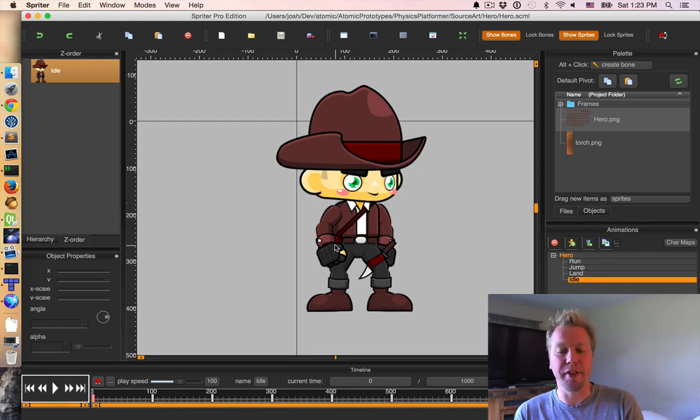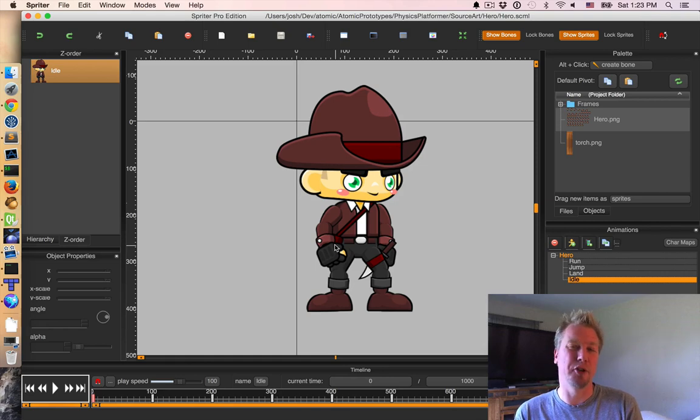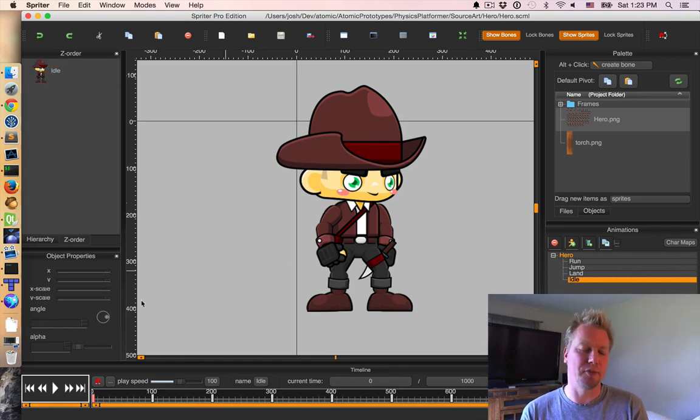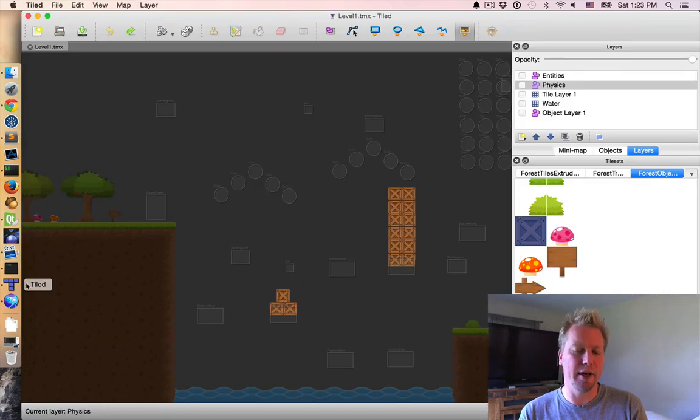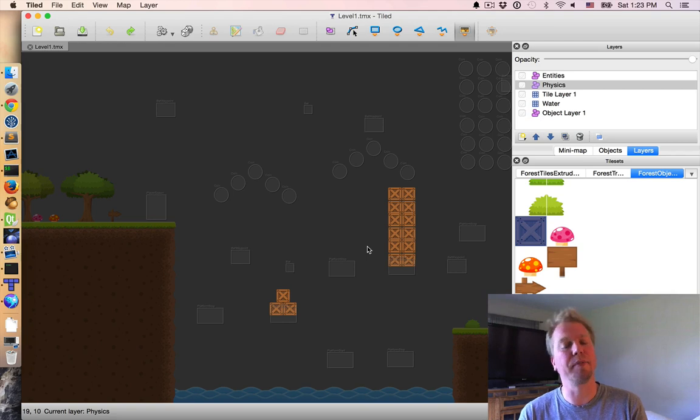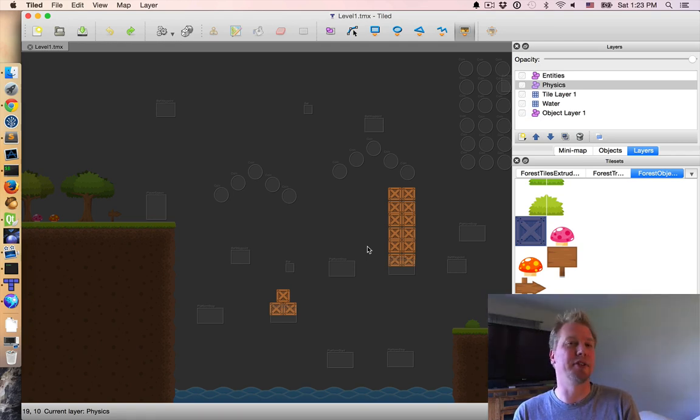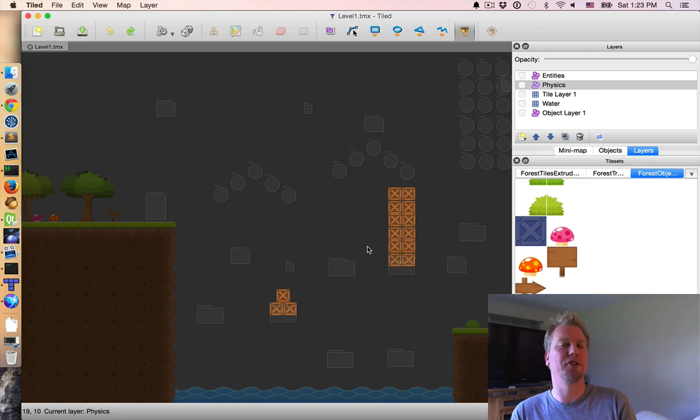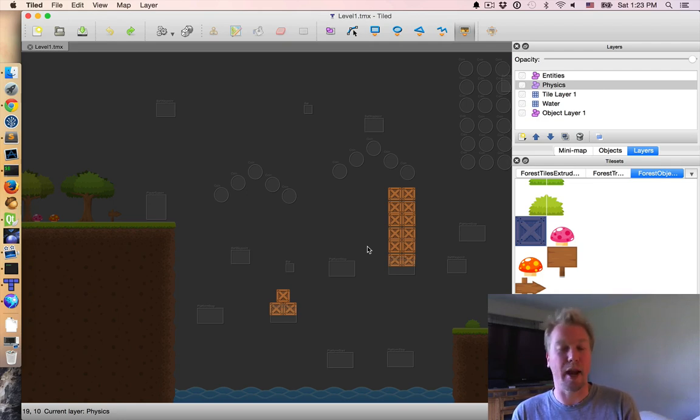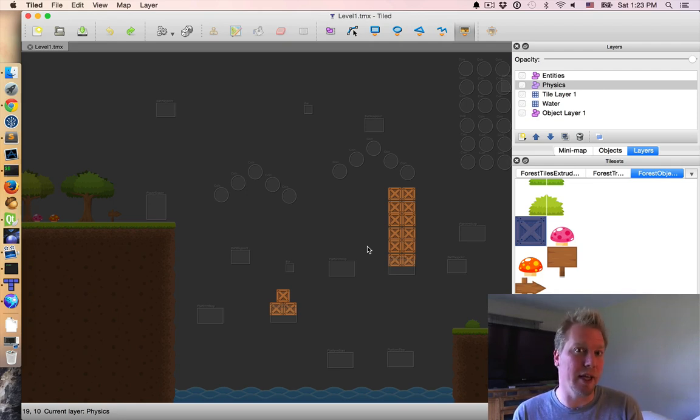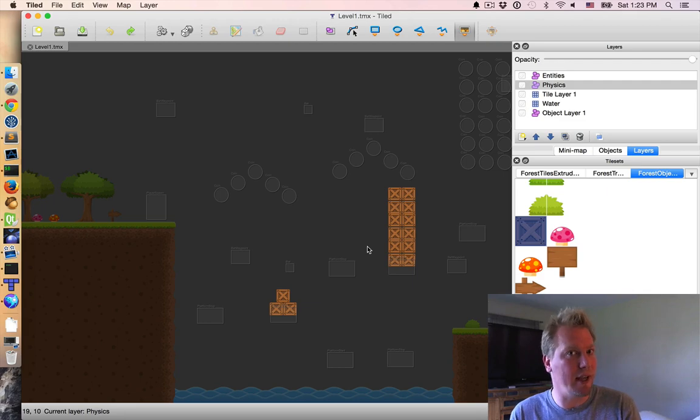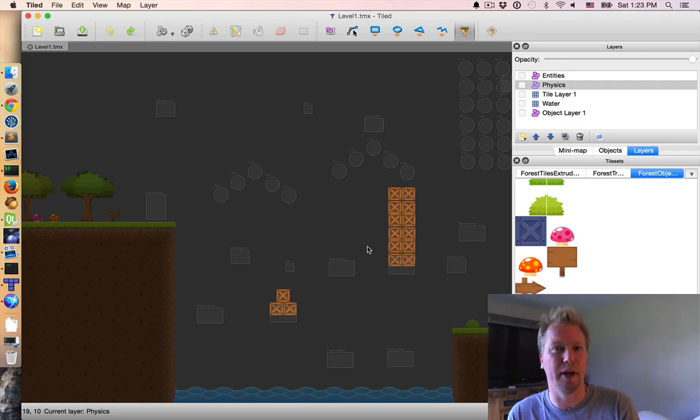So, all these source assets will also be the example. So, there's a look at Spriter and Tiled. Both of which are, Tiled is open source and free to download. Spriter is a very inexpensive purchase, so you can look at those as well. And up next, we're gonna look at some of the JavaScript IDE improvements and the latest build of Atomic.